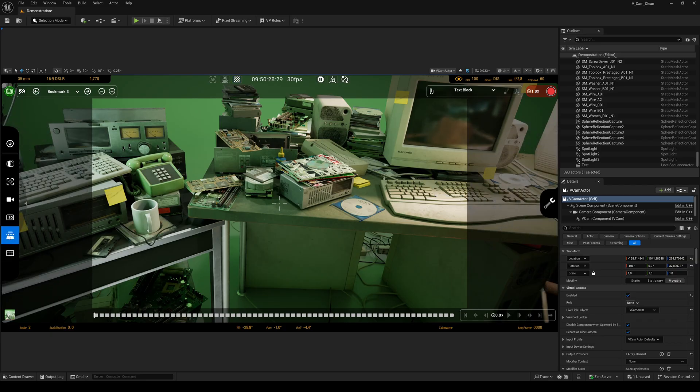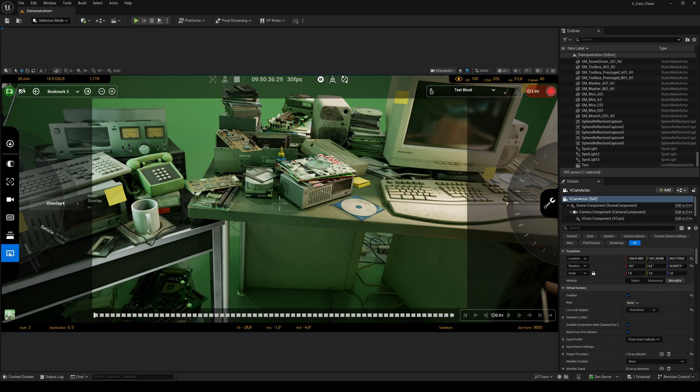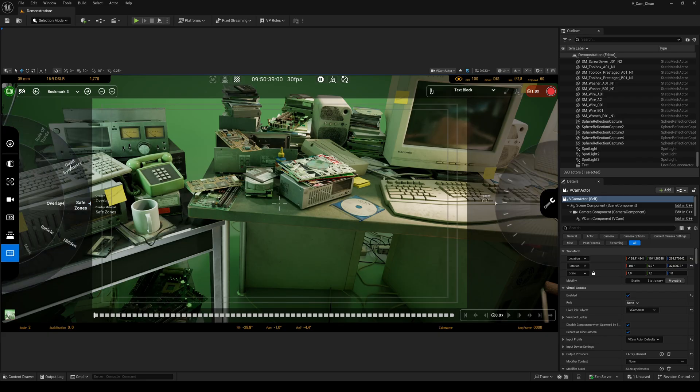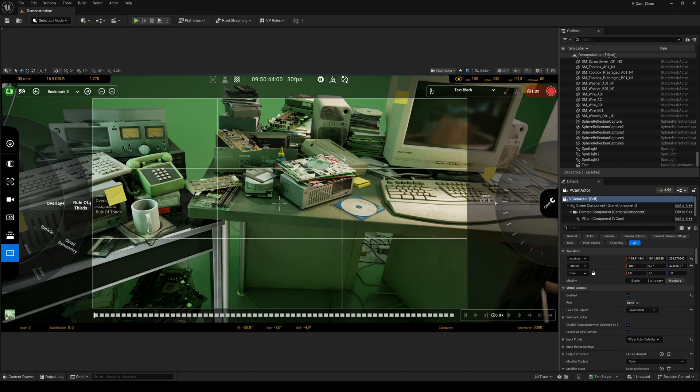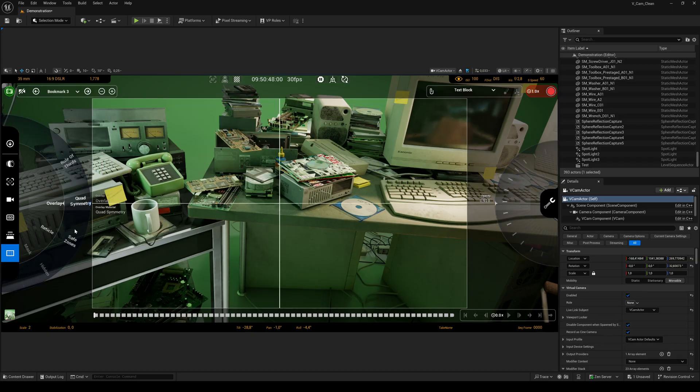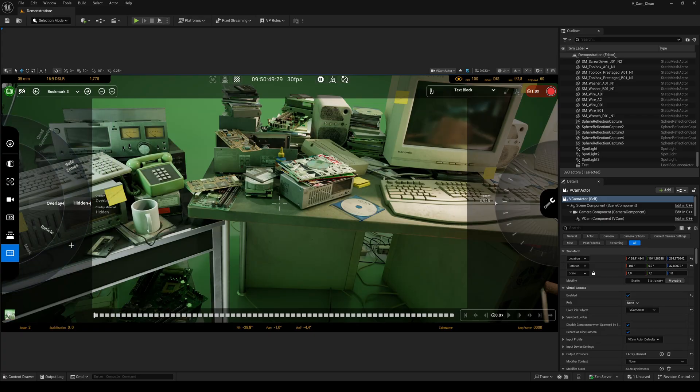You can also turn on the zebra function which shows the overexposed parts of the image. The next one is the near clipping plane which defines how close objects can be to the camera before they're no longer shown. And the last one on the left side is the overlay tool which lets you blend in some guideline presets such as safe zones or the rule of thirds including their opacity.